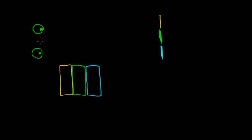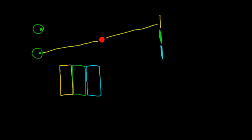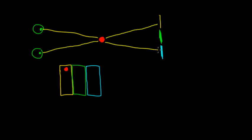Now let's say I have some object in the foreground — a nice red object. Depending on which eye I'm looking through, where will I see this object relative to the background? If I look through one eye, I see this object in that direction and it appears behind the yellow panel. But if I look through my other eye, the red object appears to be behind the blue panel. So depending on which eye I look through, I'll see it at different points.